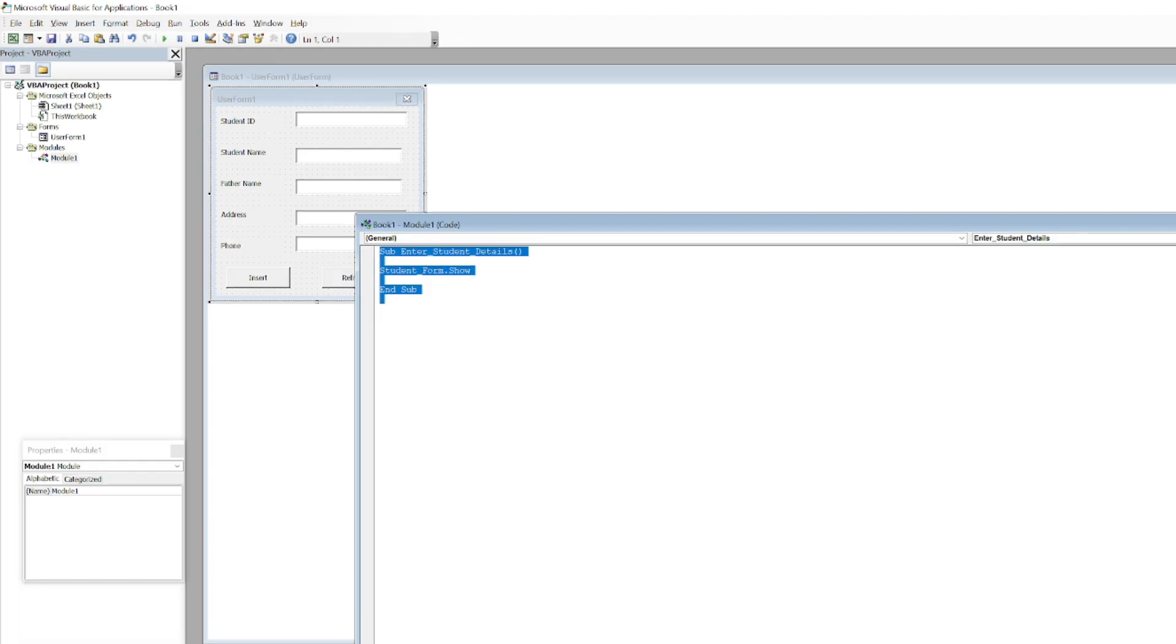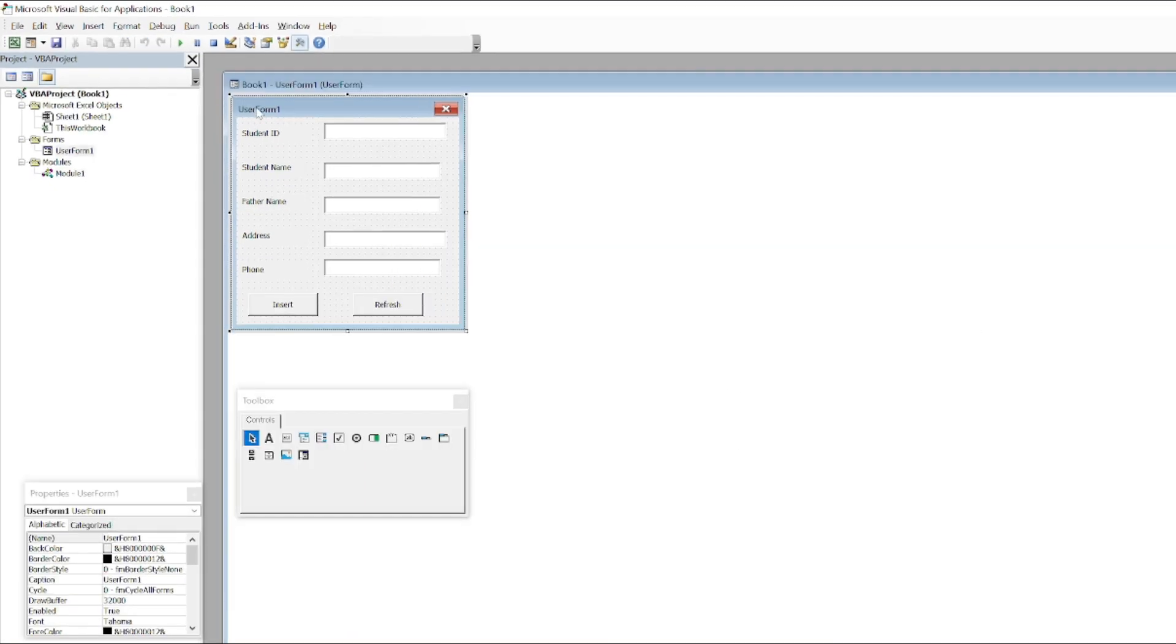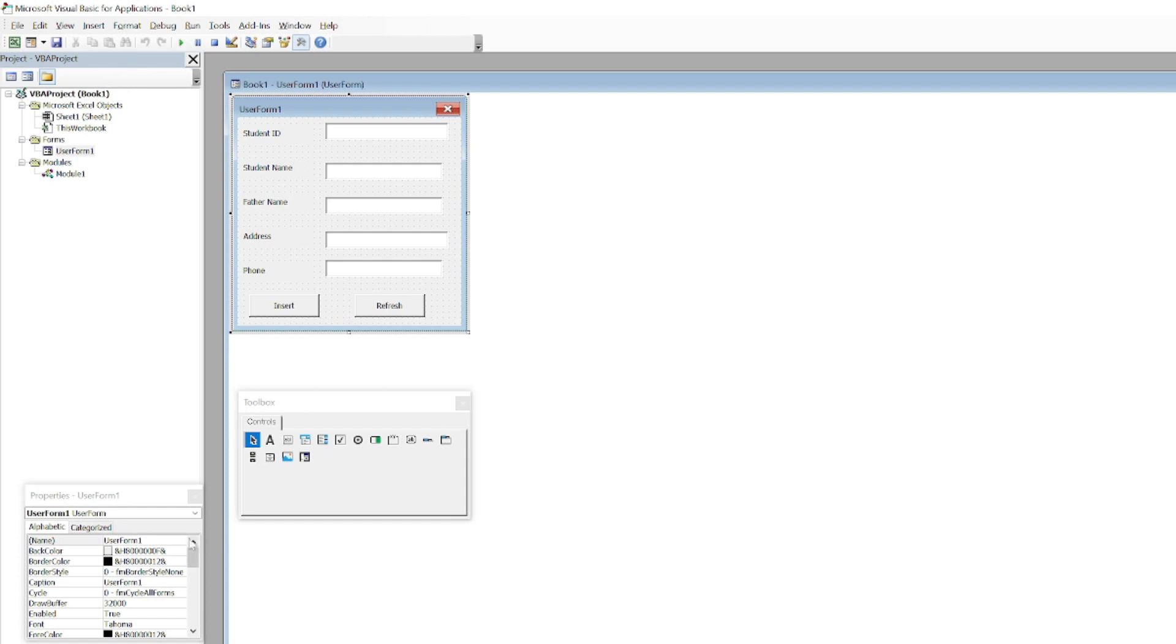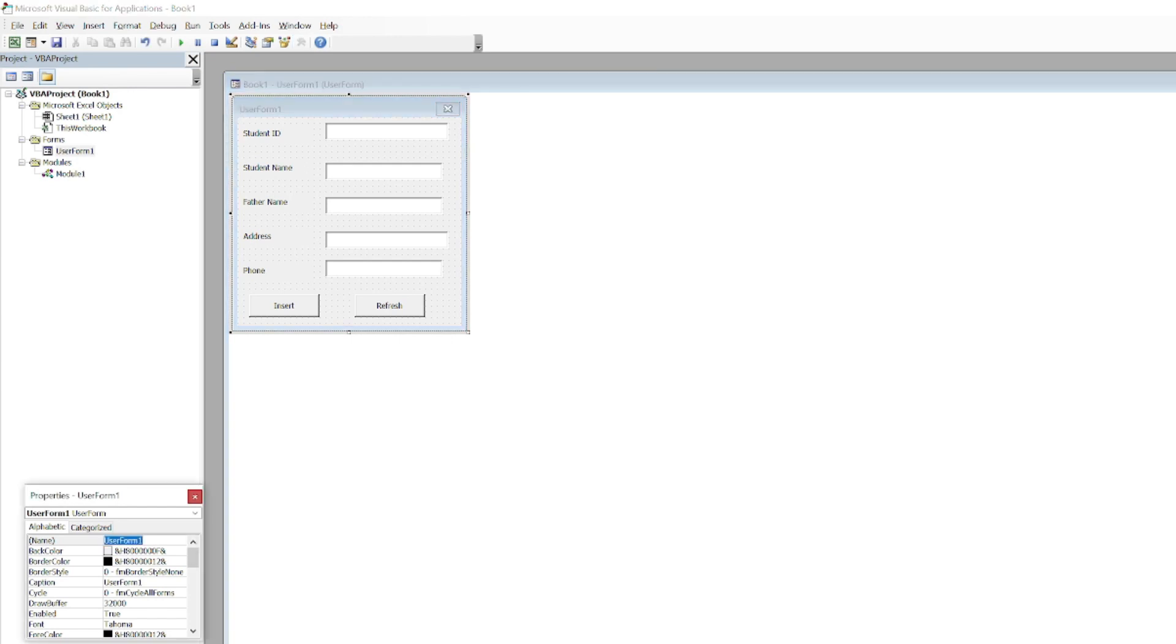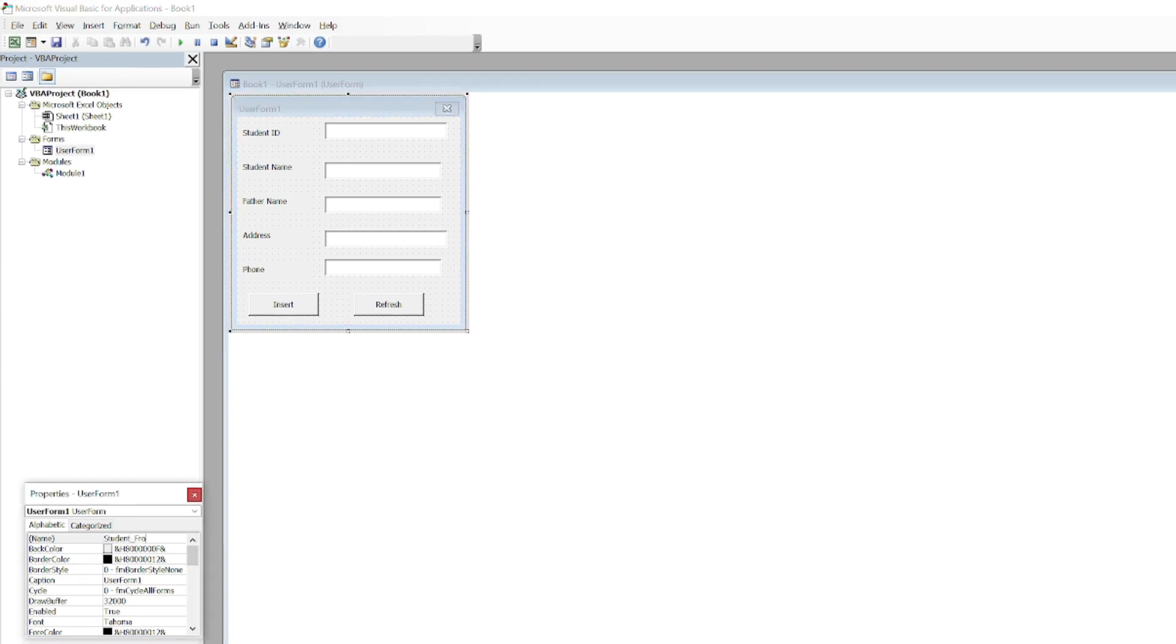The next step is you have to rename the form. We called that form in the macro as Student_Form, so you have to rename that. Now we have to come back to Excel.